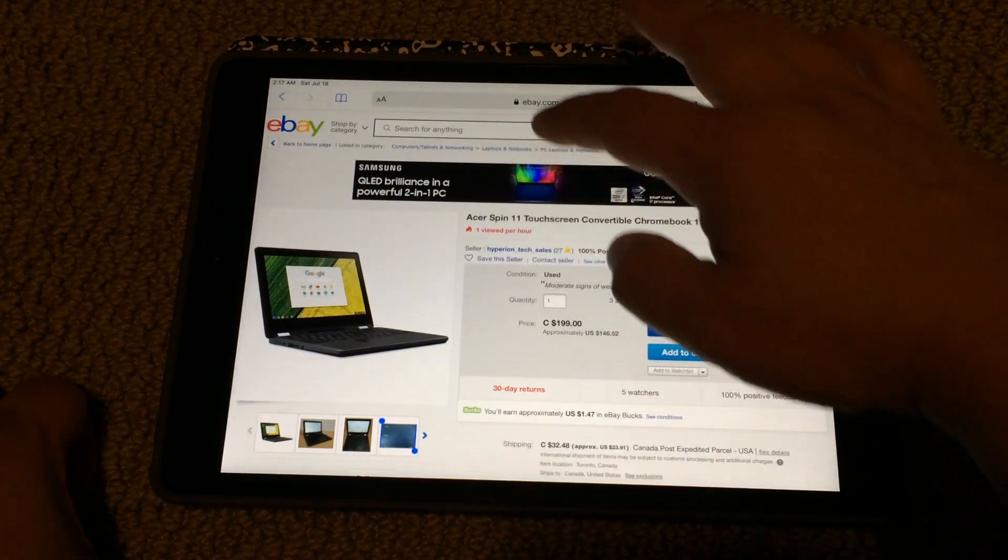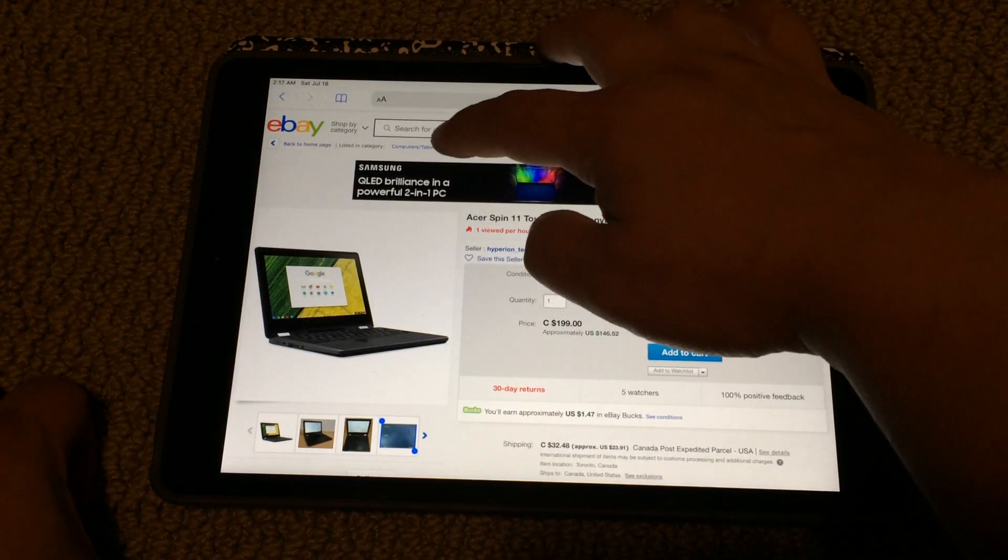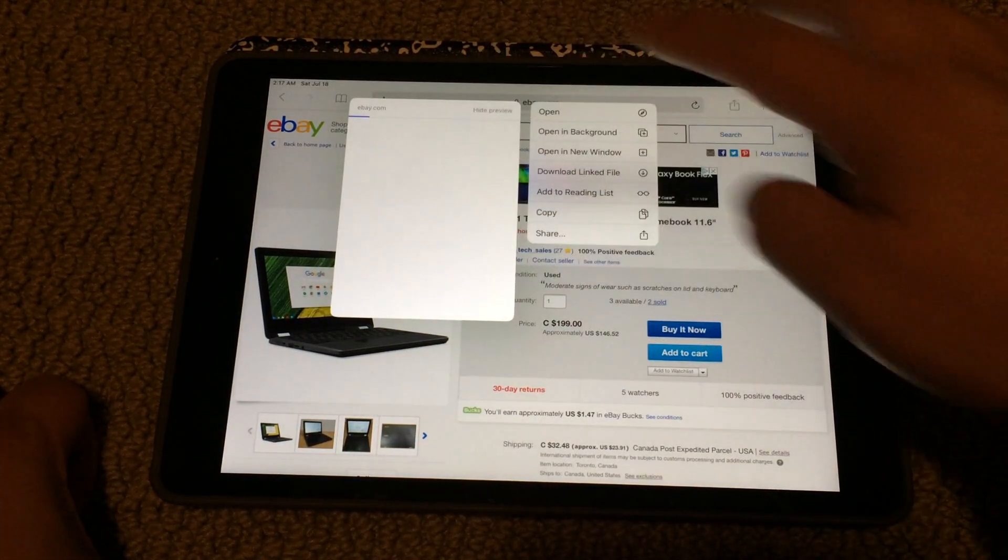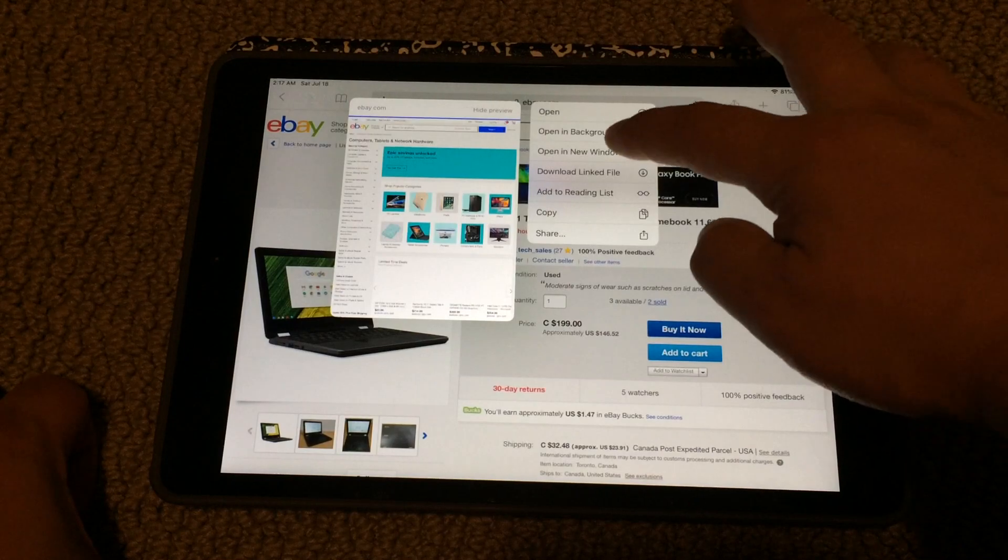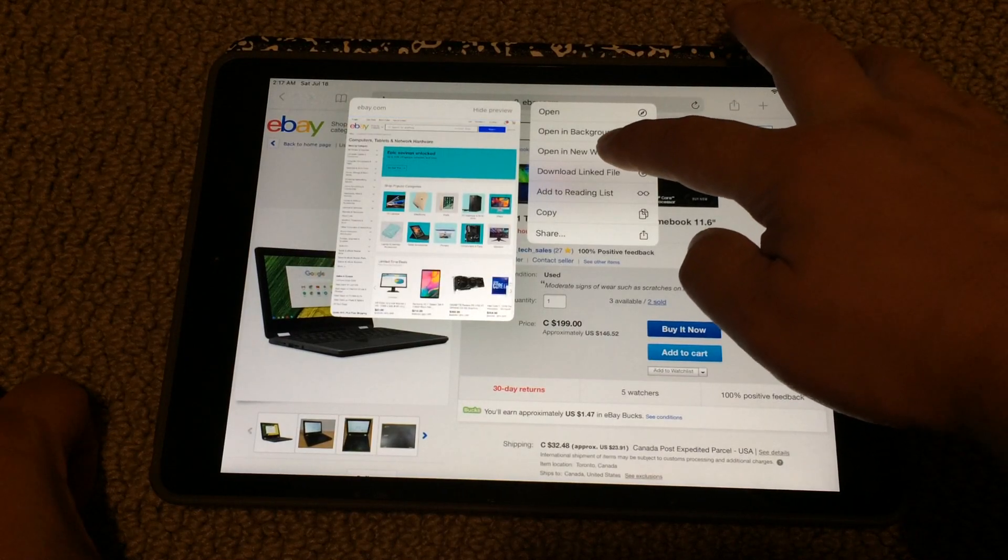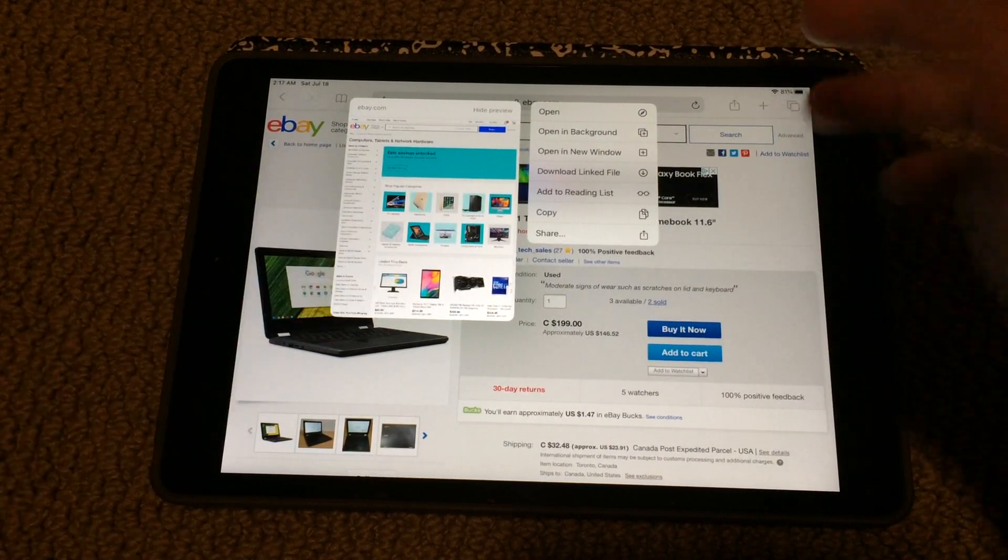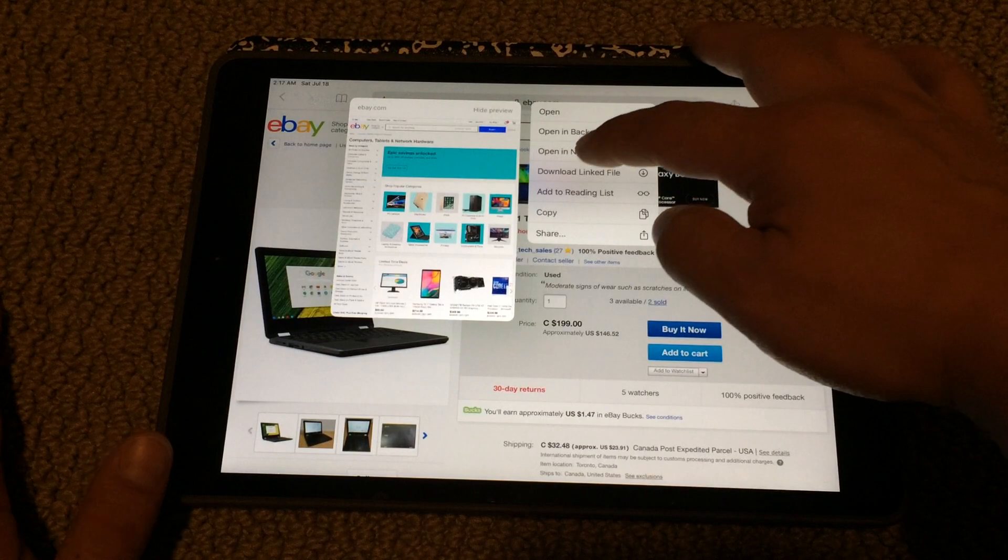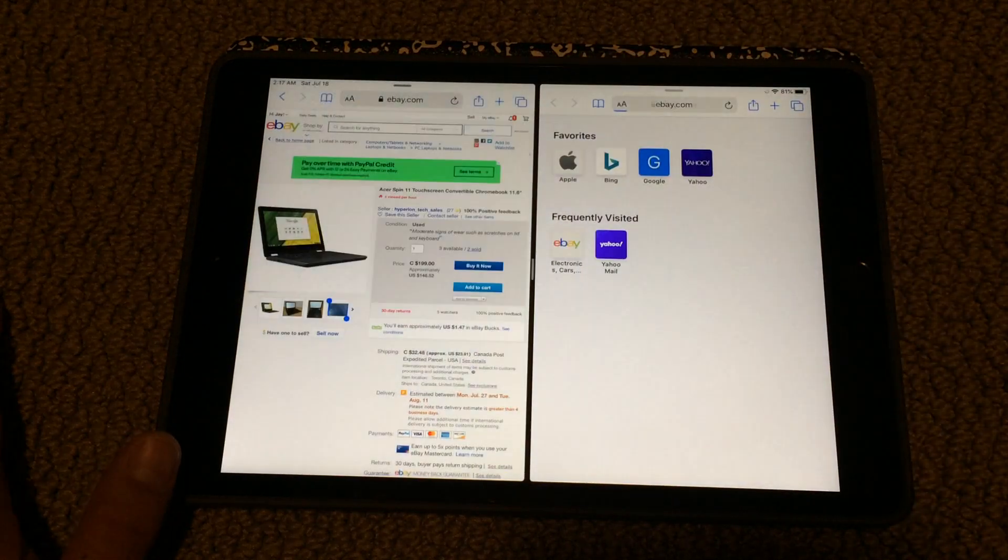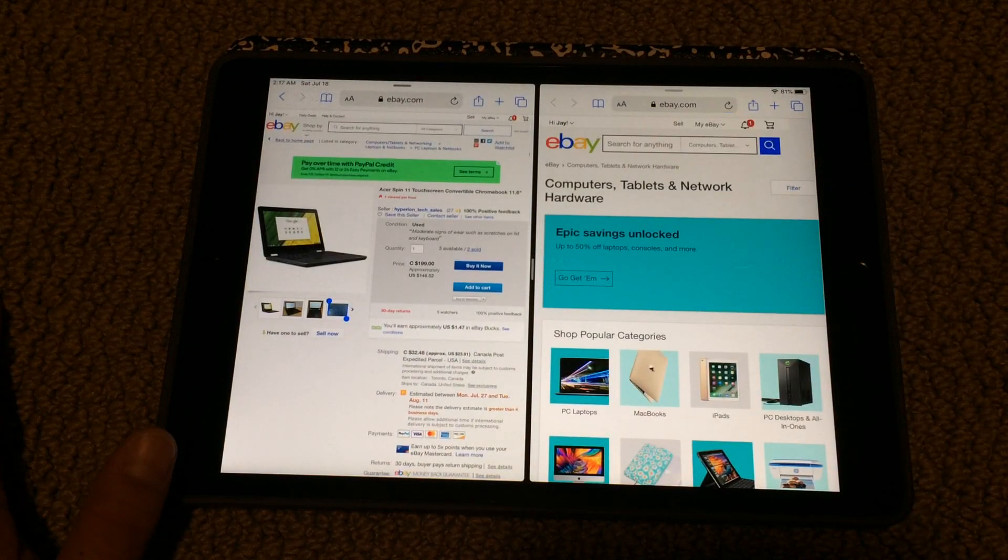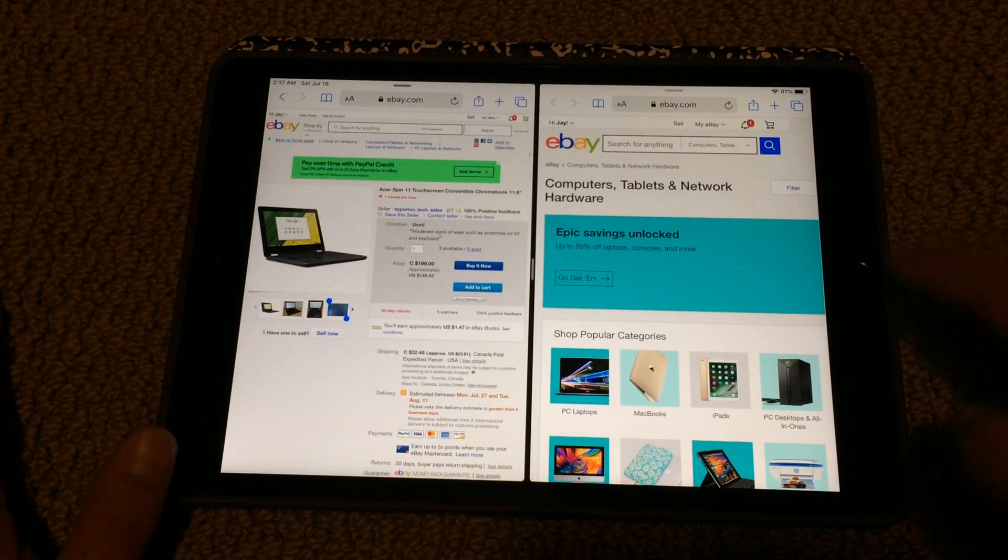You can press and hold a link and click open a new window. Instead of opening a new window, it puts into split mode, split screen mode. Okay, so now it's in split screen mode.